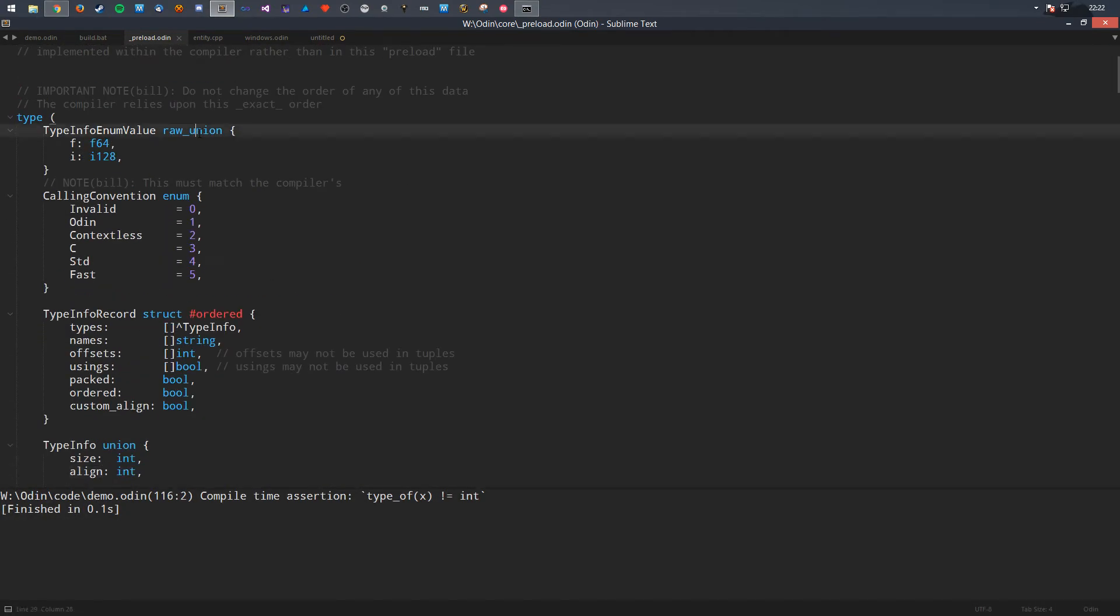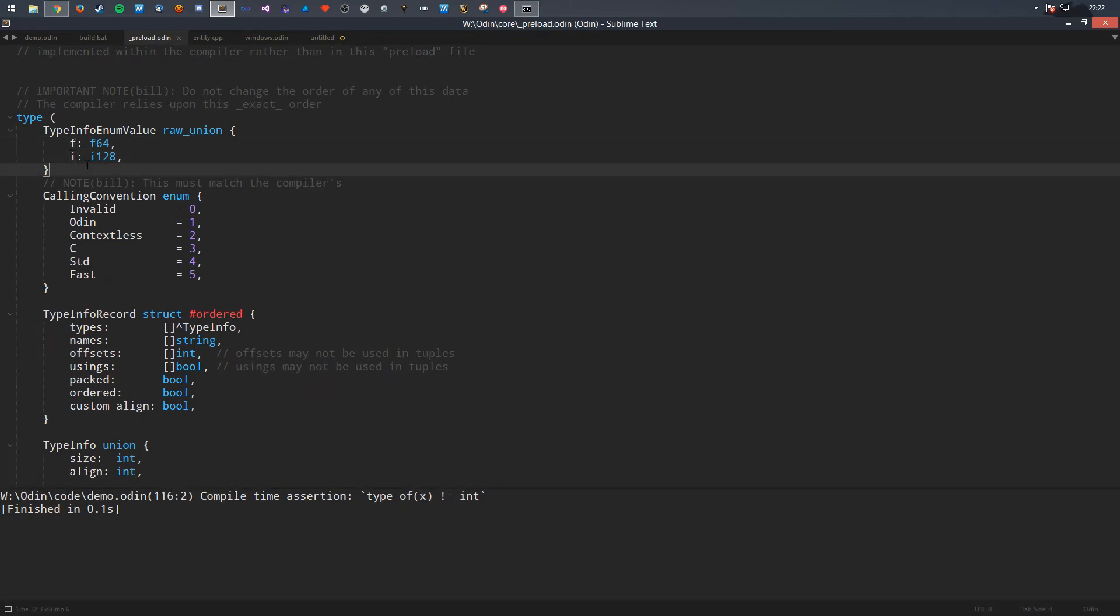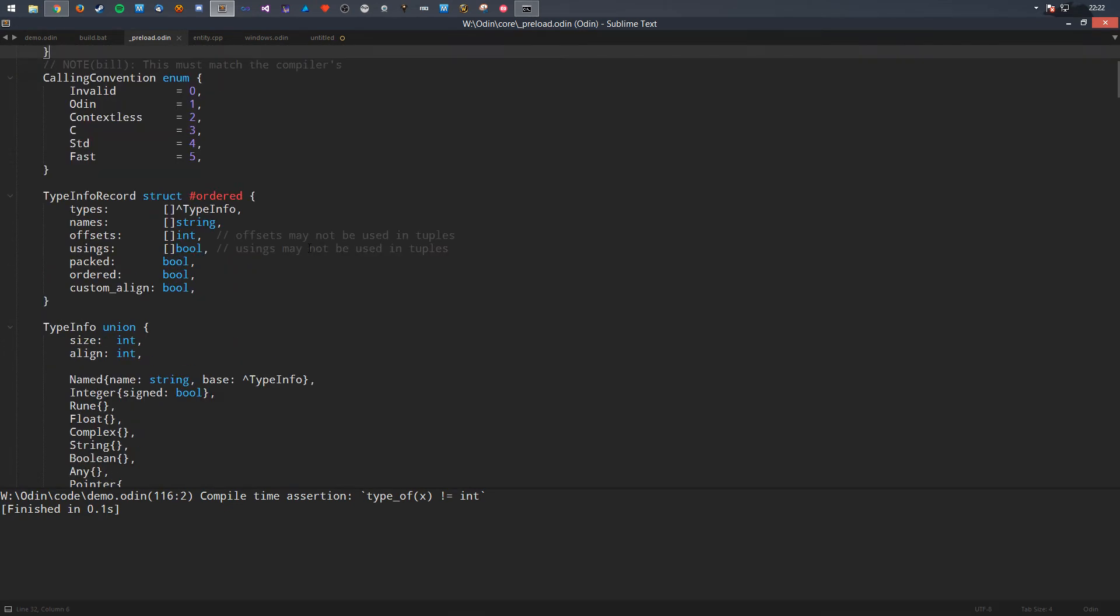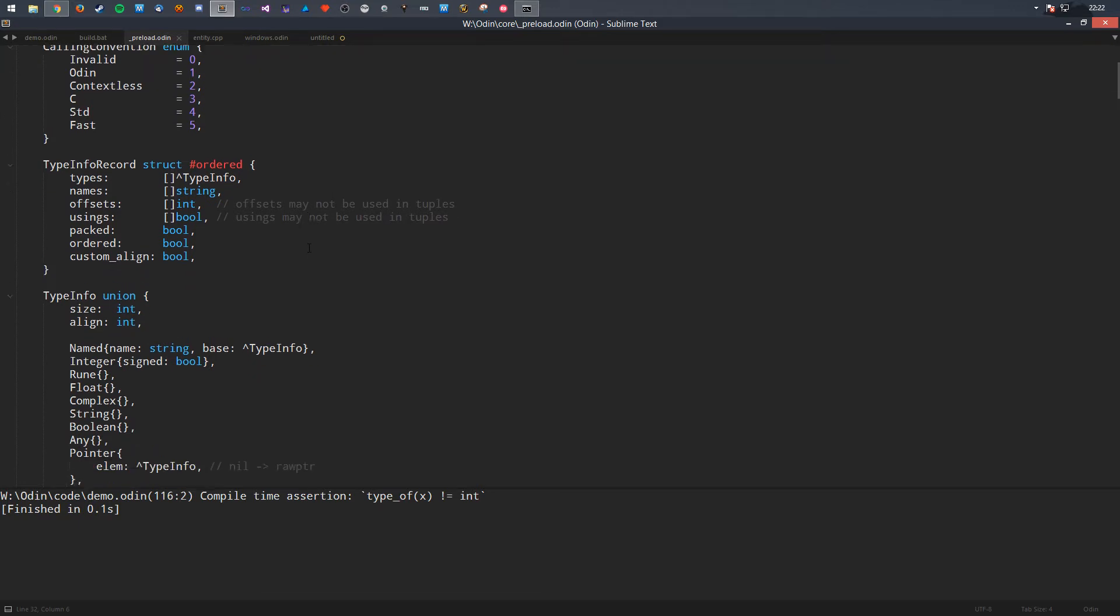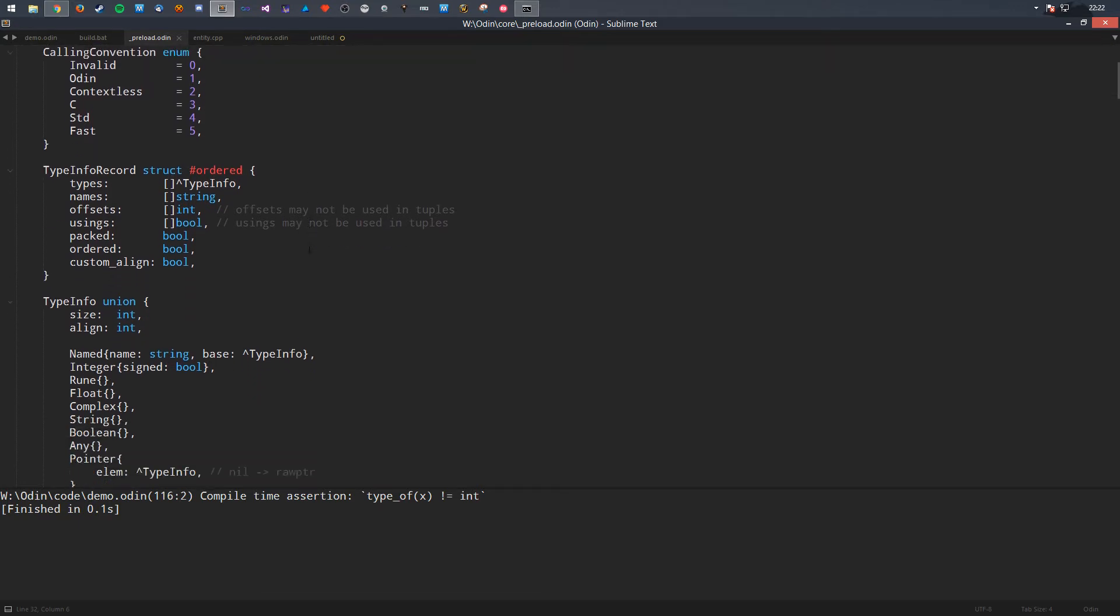Like, I use a raw union here, which is similar to the C style. This has no tag in it at all. This is just like, hey, this is a thing, whatever. Okay, so that seems to be it for that.